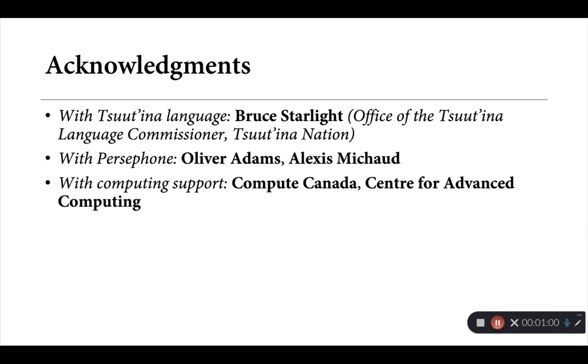I need to start with a few acknowledgements here. A number of the examples that we'll be seeing in the slides to come are from the Tsutena language, a Dene language spoken in southern Alberta in western Canada. These come primarily from the Tsutena language commissioner Bruce Starlight. I need to thank him for his help and support throughout all of this work.